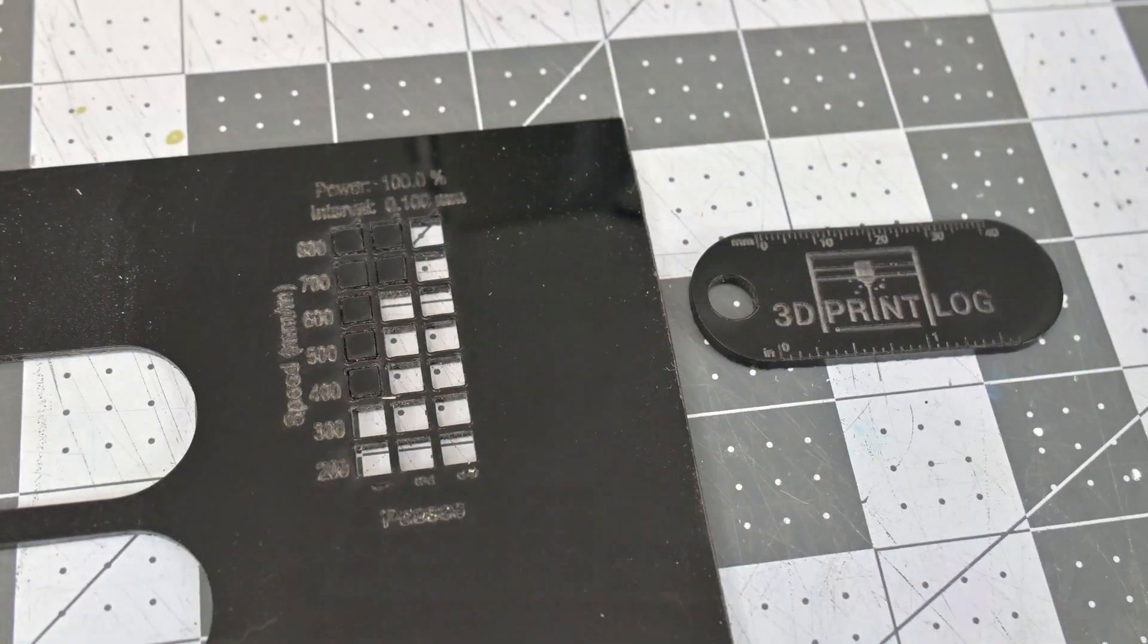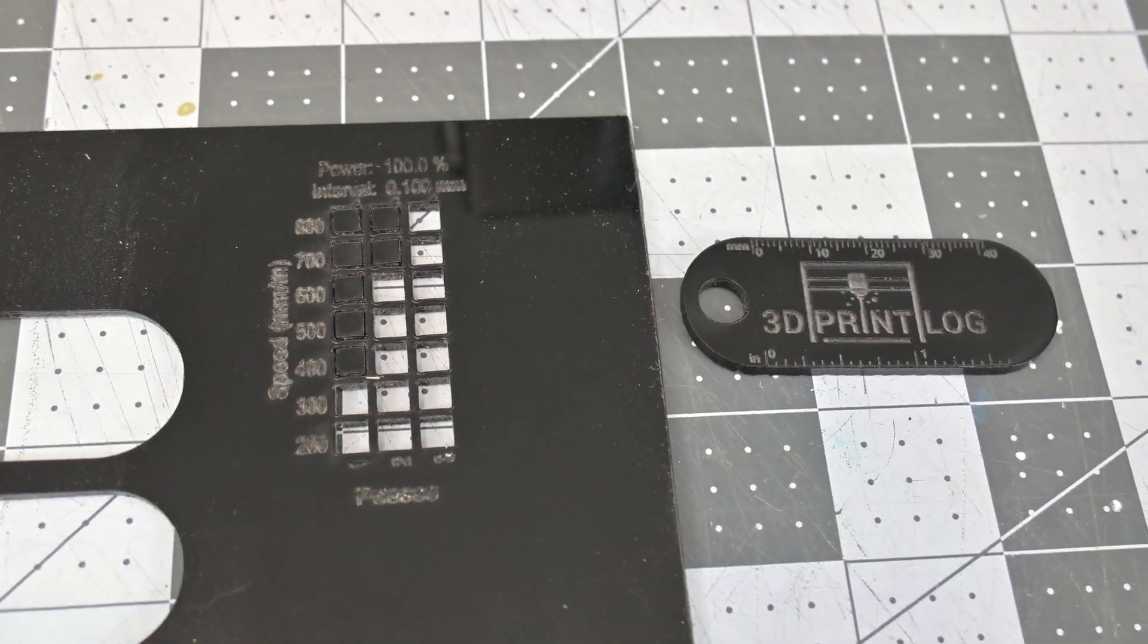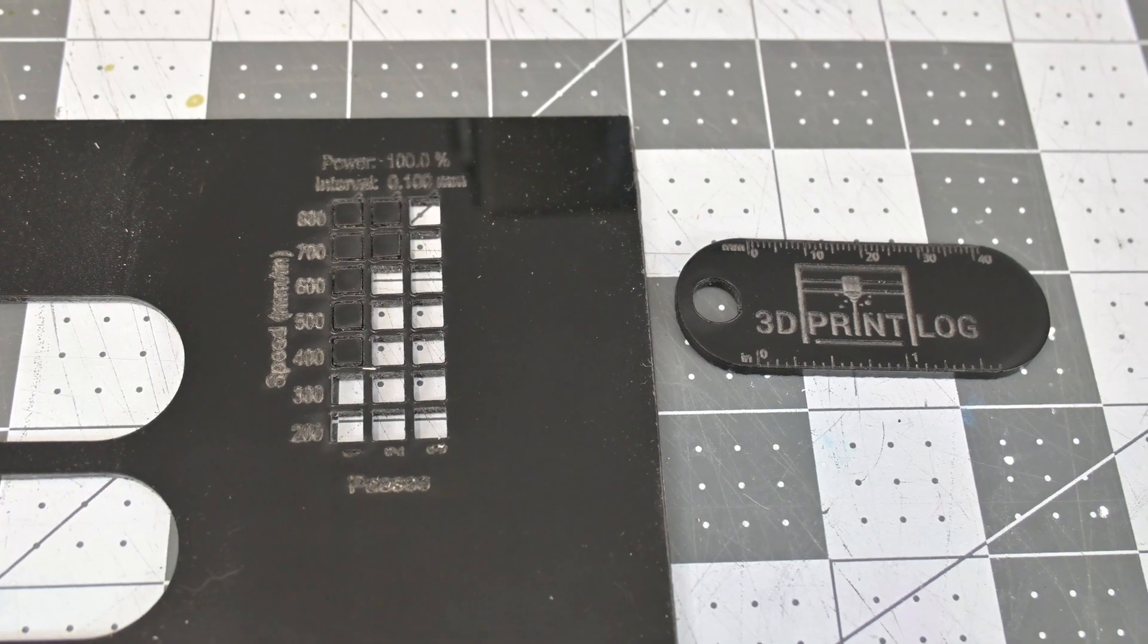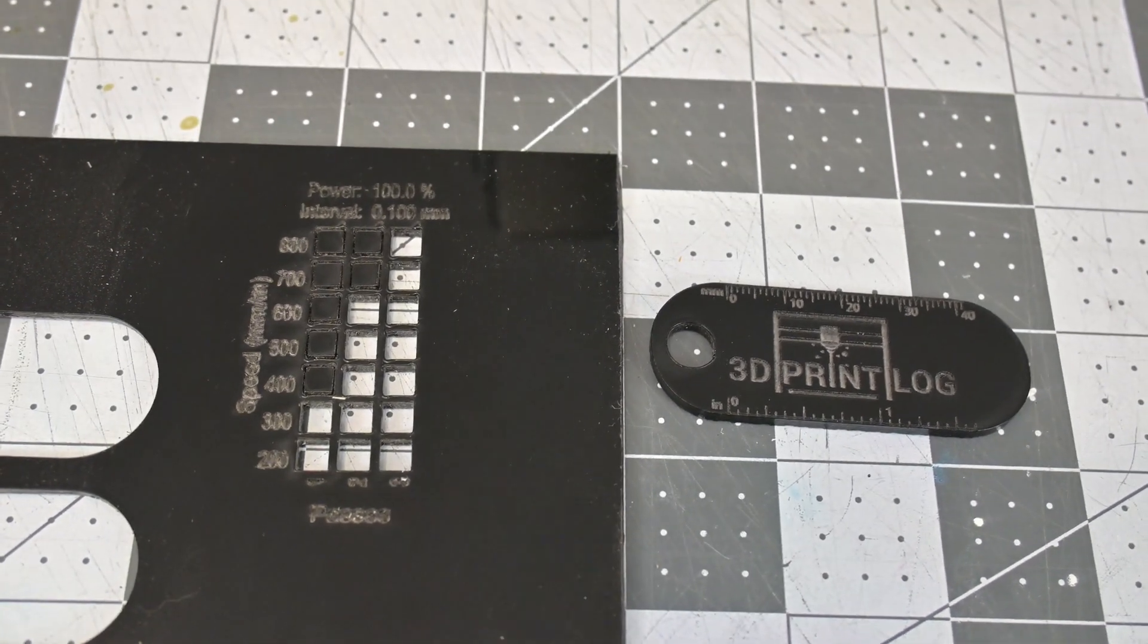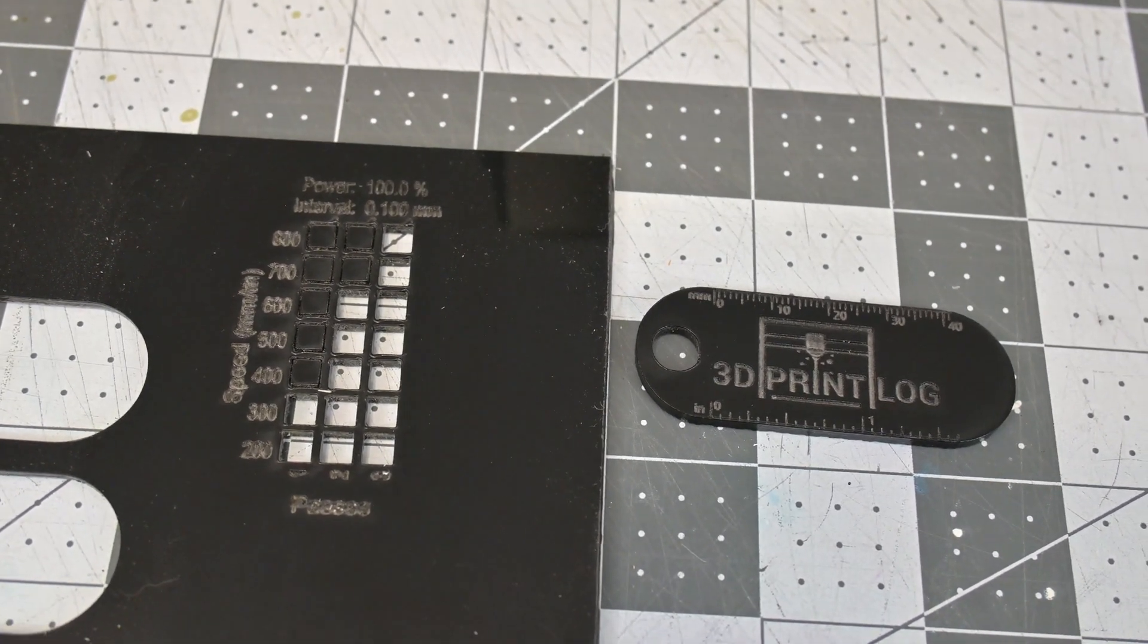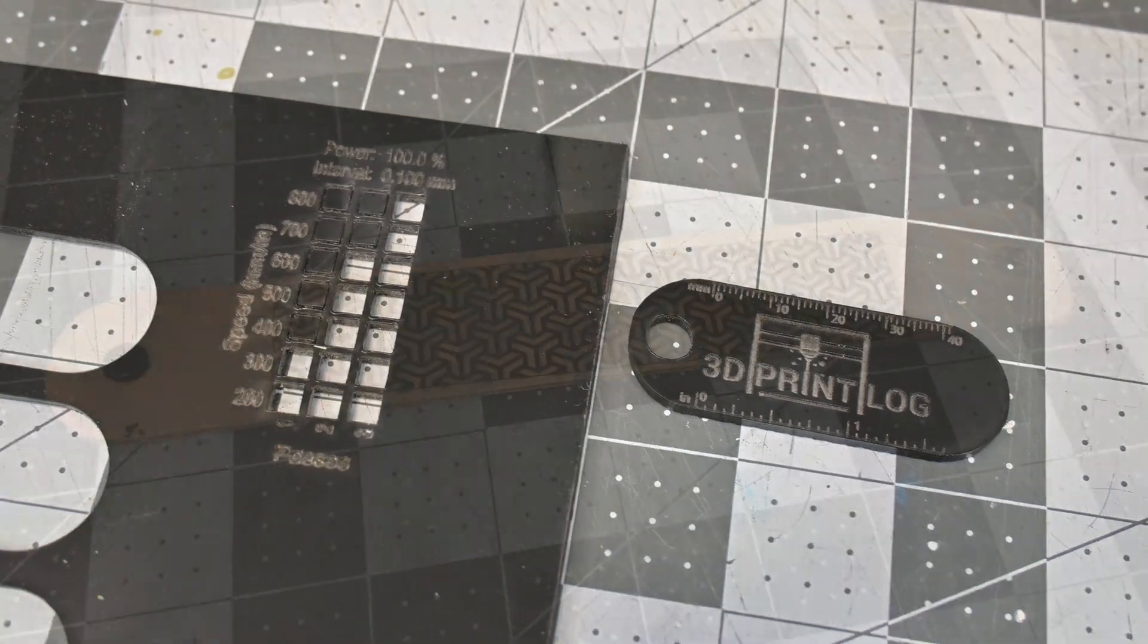Moving on, blue diode lasers cannot cut clear acrylics, but it does an excellent job with opaque acrylics. My example keychain turned out great, and I was impressed with the cut speeds during my testing.